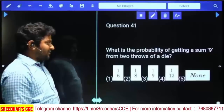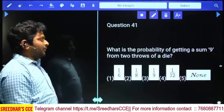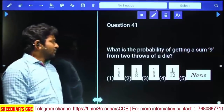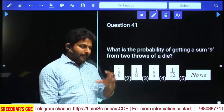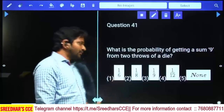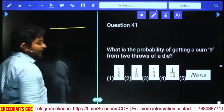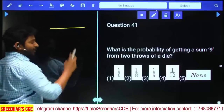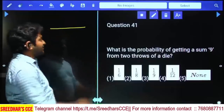What is the probability of getting a sum of 9 from 2 dice thrown together? When a dice is thrown, it has up to 6 phases. When 2 dice are thrown, the total number of outcomes will be 6 squared, that is 6 into 6 = 36.